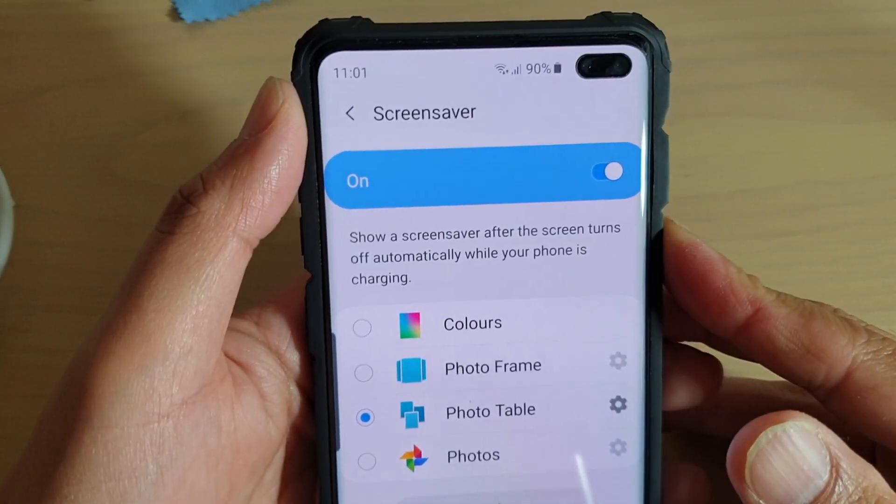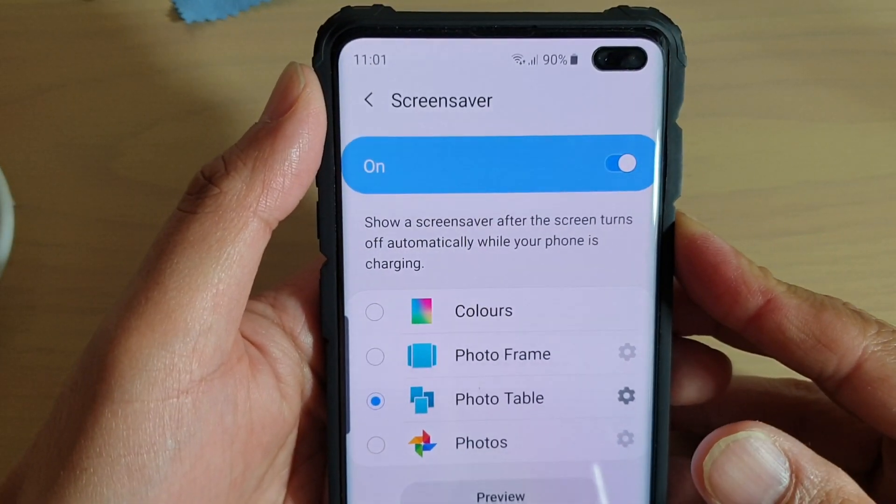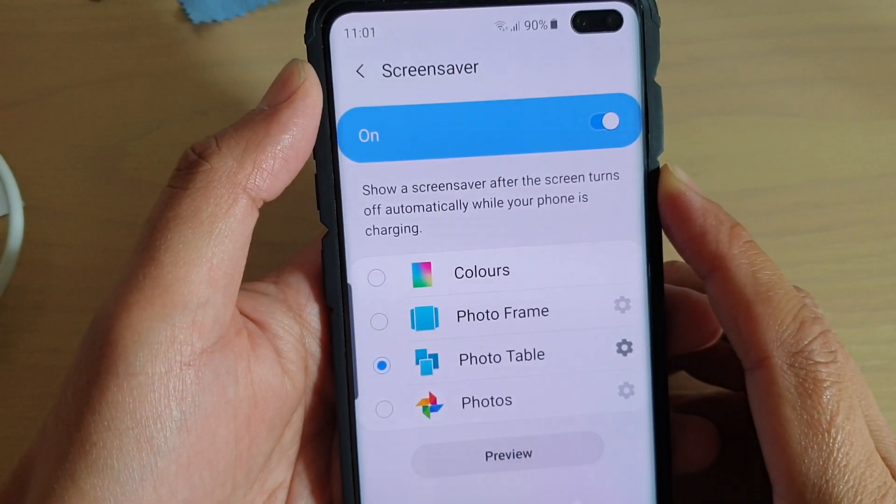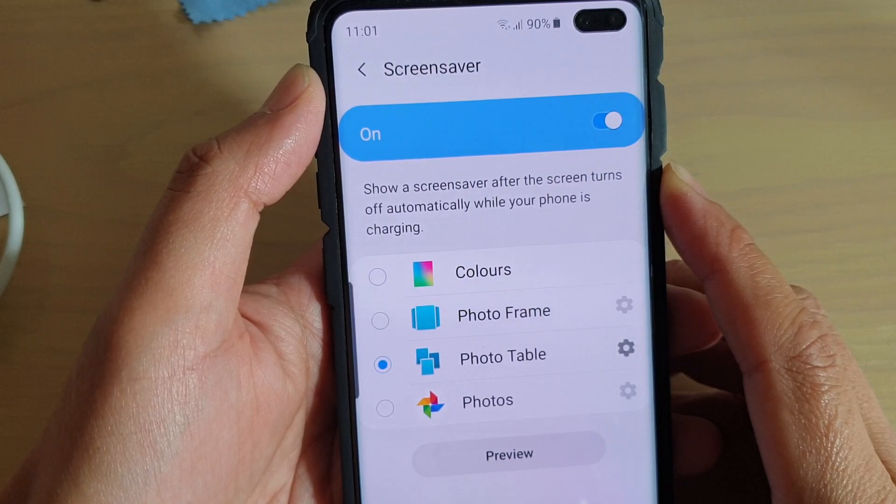How to enable or disable screen savers on your Samsung Galaxy S10, S10e, or the S10 Plus.